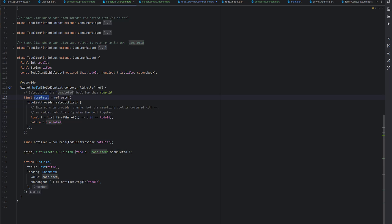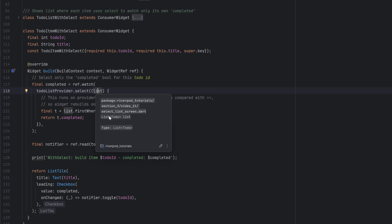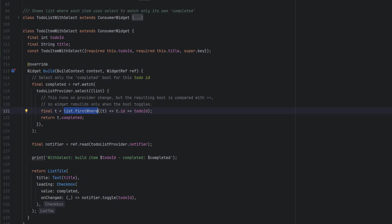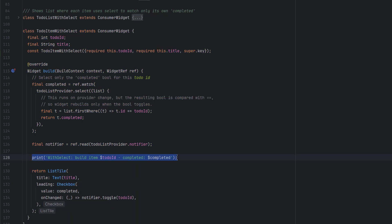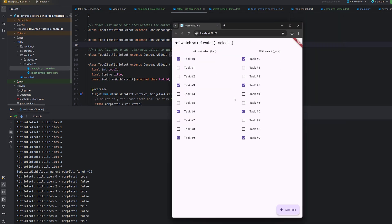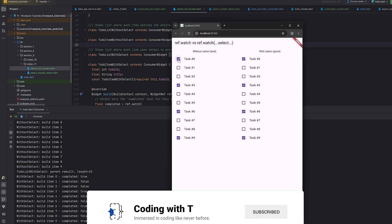In the individual item widget, to get the completed value for each item we call todoListProvider.select — we have the full list of to-dos and, based on the to-do id, we use firstWhere to find the matching item and return only its completed field. So we are only focusing on the completed value from the whole list. Whenever that specific completed value changes, only this specific widget should be redrawn. After running the application, for the first time both sides build all items from 0 to 9.